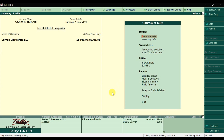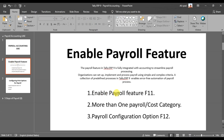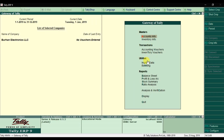Whenever you install new software, payroll accounting is not activated by default. So we need to activate the payroll feature in Tally ERP 9. To do that, we go to F11, which is the Features menu, and then configure further payroll options through F12.